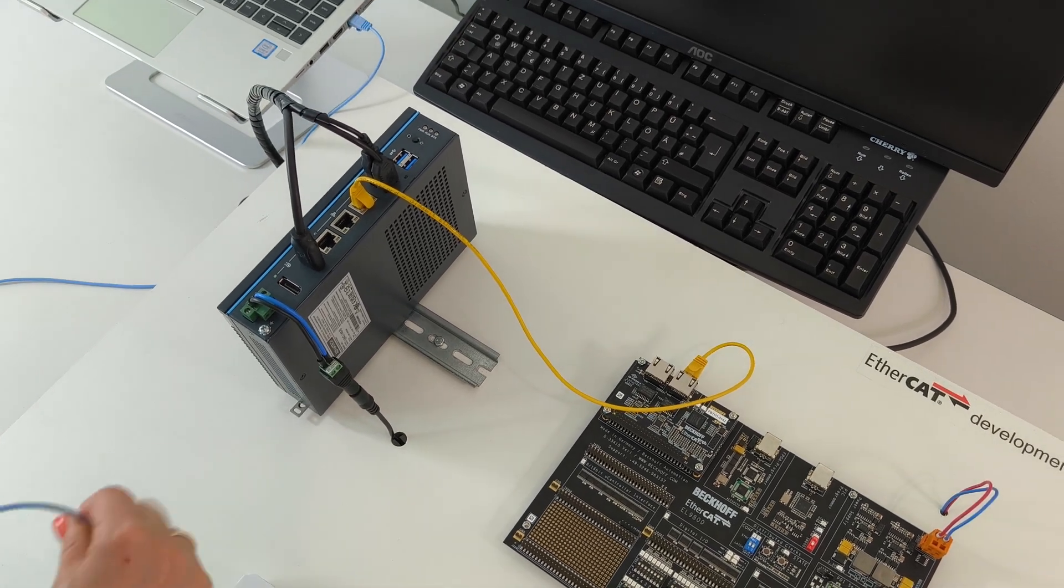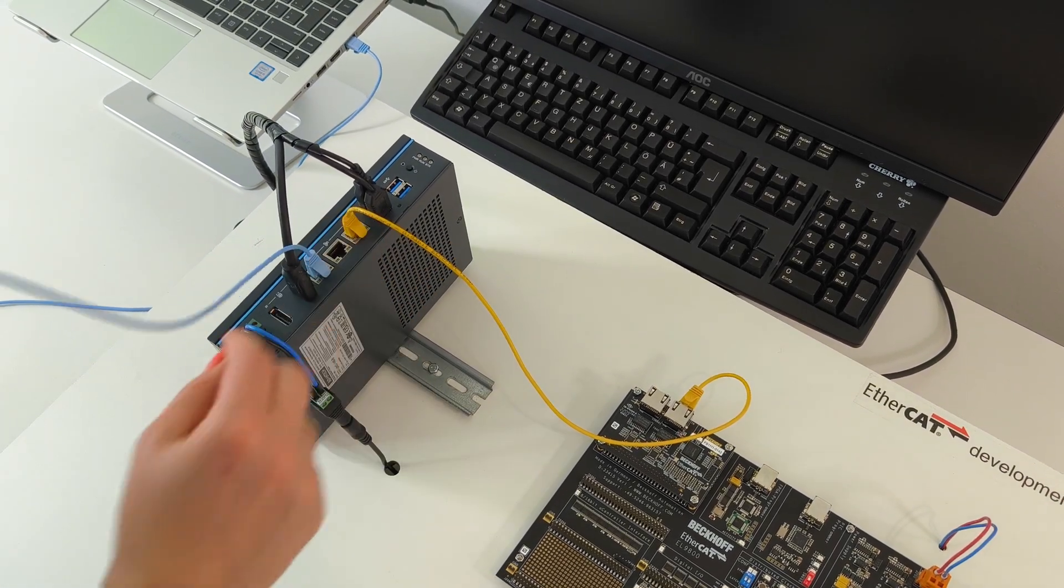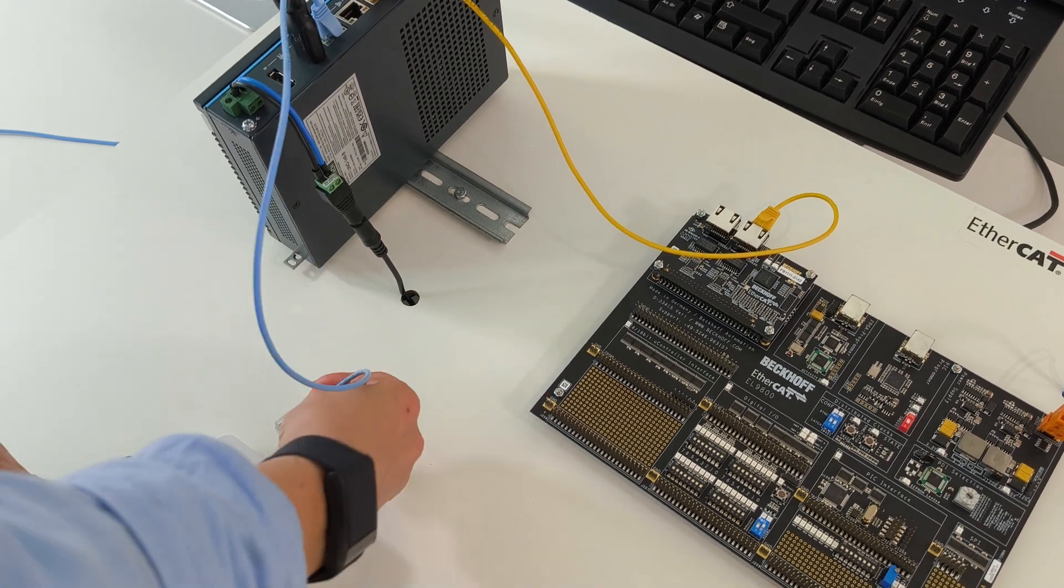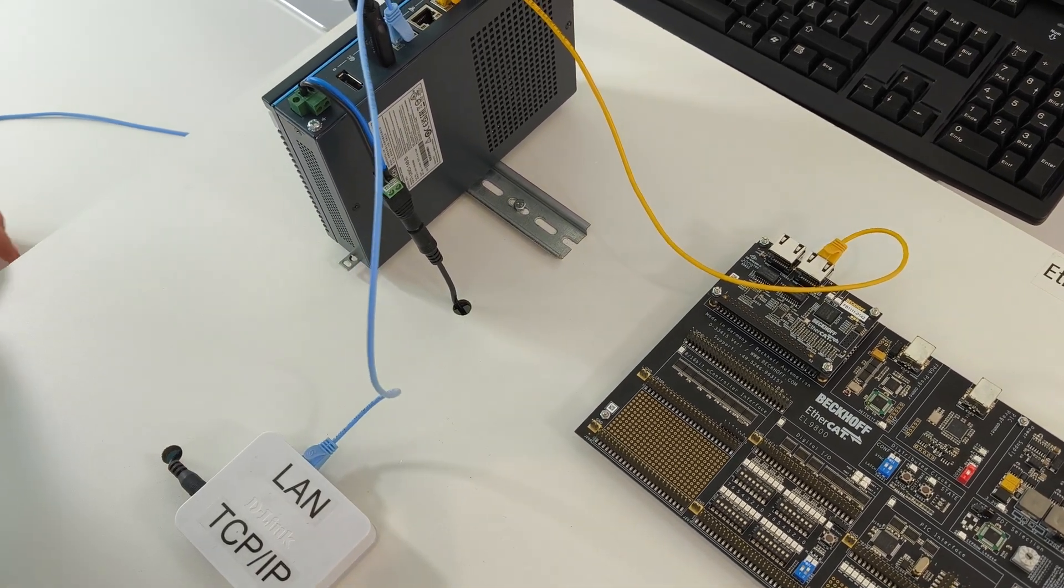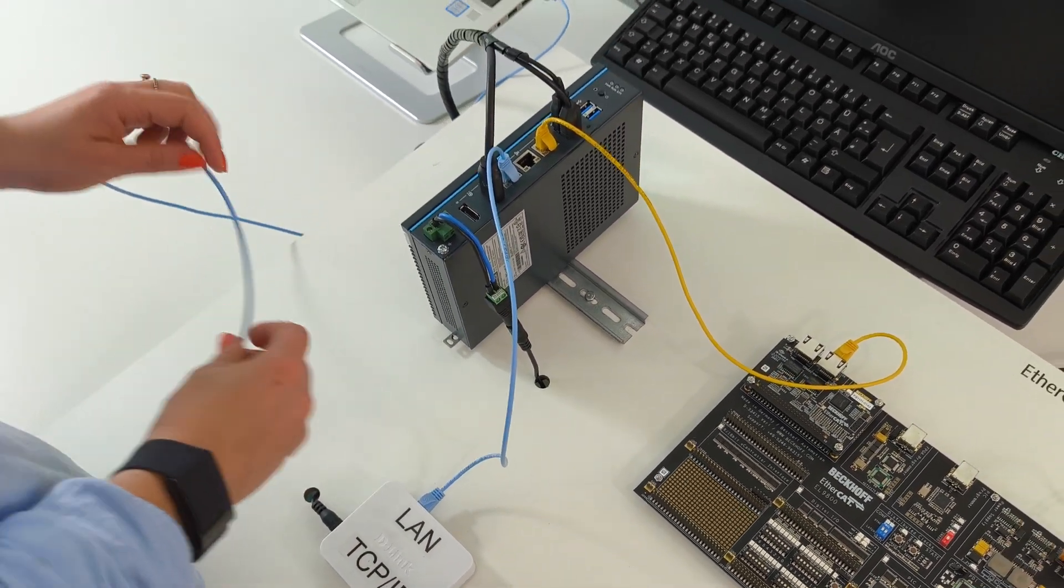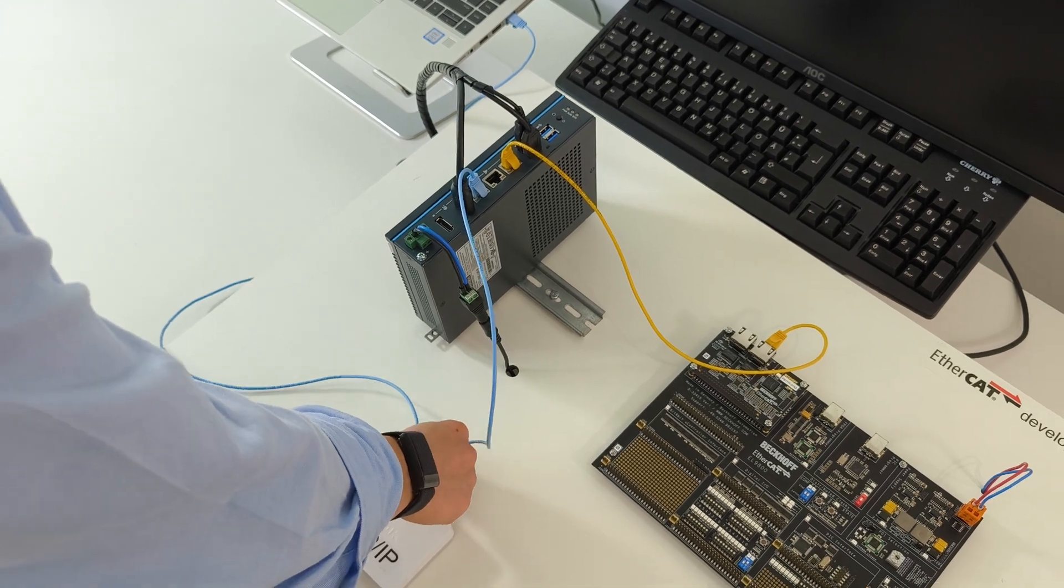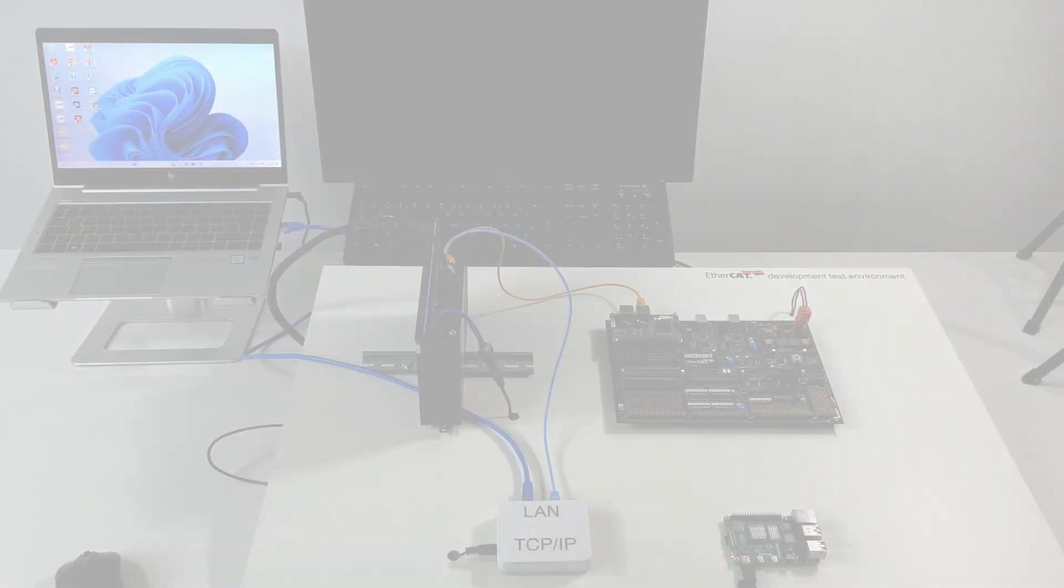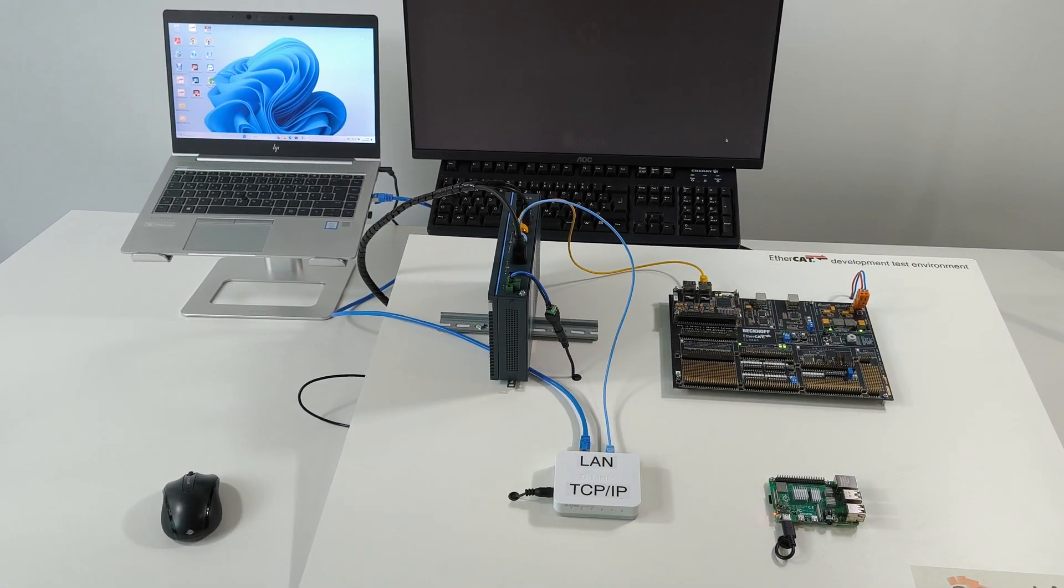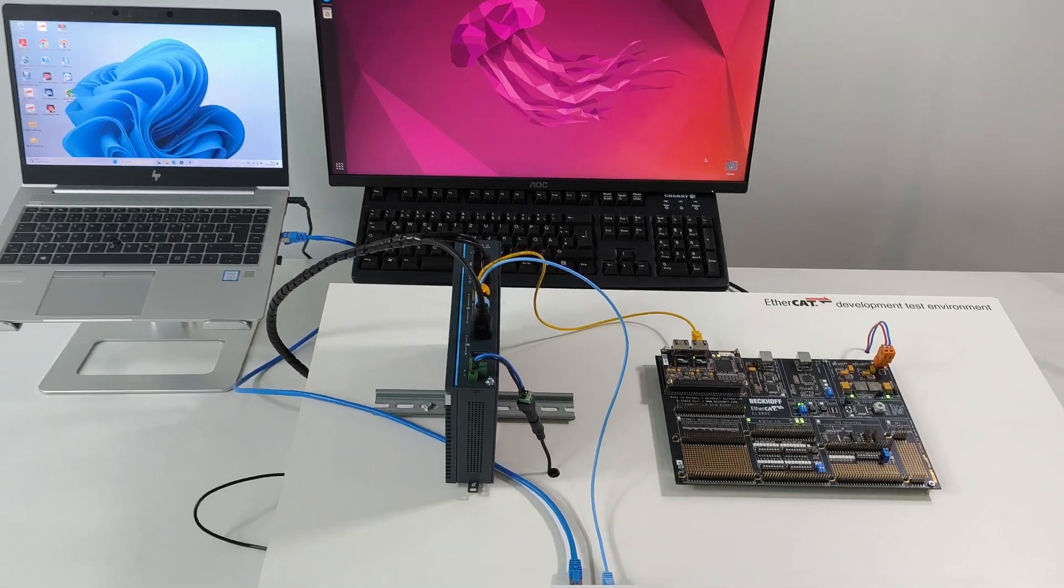Then we will connect a secondary network port on the EtherCAT controller to the simple switch and connect the switch to the engineering laptop. Now that everything is connected we can power on the controller, sub-device and laptop.